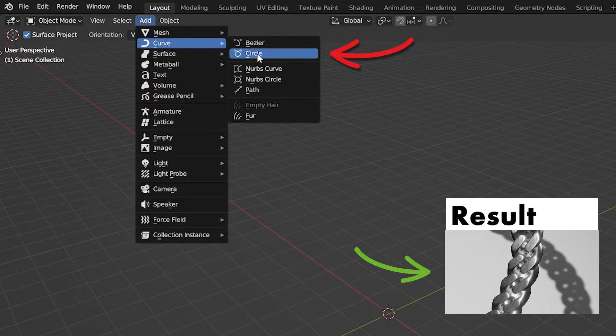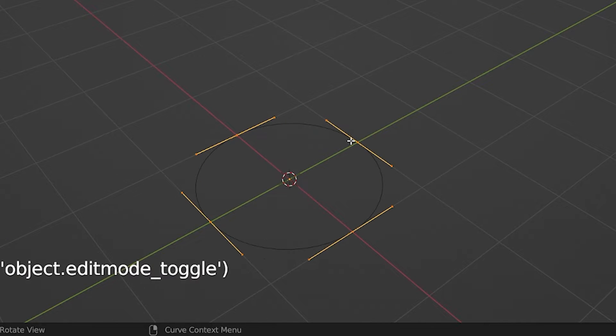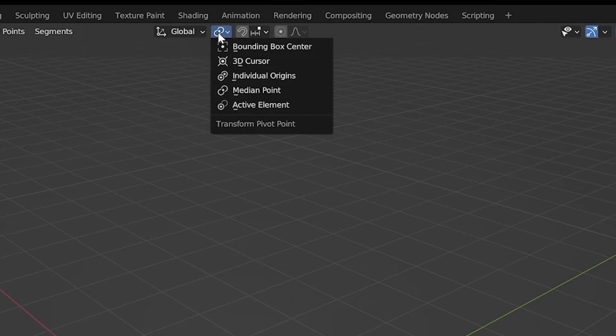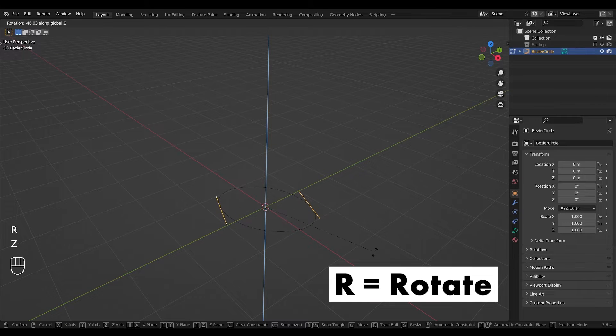Start by adding a curve circle, select the two points across from each other, set the rotate origin at the cursor and rotate them slightly.